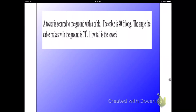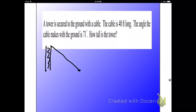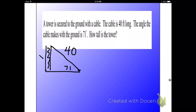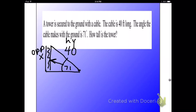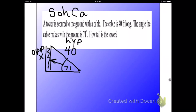Next problem. A tower is secured to the ground with a cable. The cable is 40 feet long, so I'm going to put 40 feet on the cable. The angle the cable makes with the ground is 71 degrees, and we want to know how tall is the tower — so we'll put X there. Here's my acute angle; across would be my opposite side, and 40 is my hypotenuse because it's across from the right angle. So I need to remember SOH-CAH-TOA — which one uses opposite and hypotenuse?